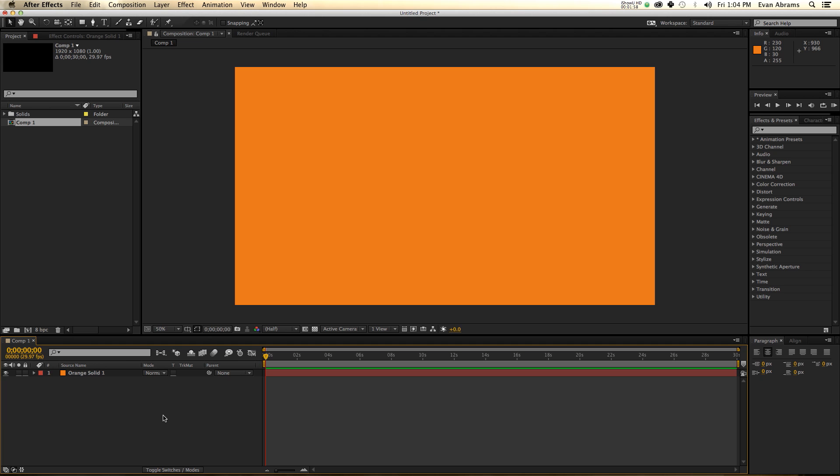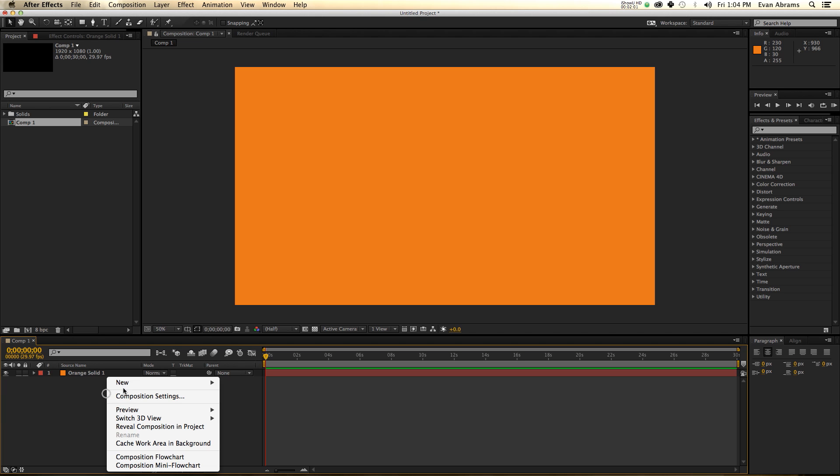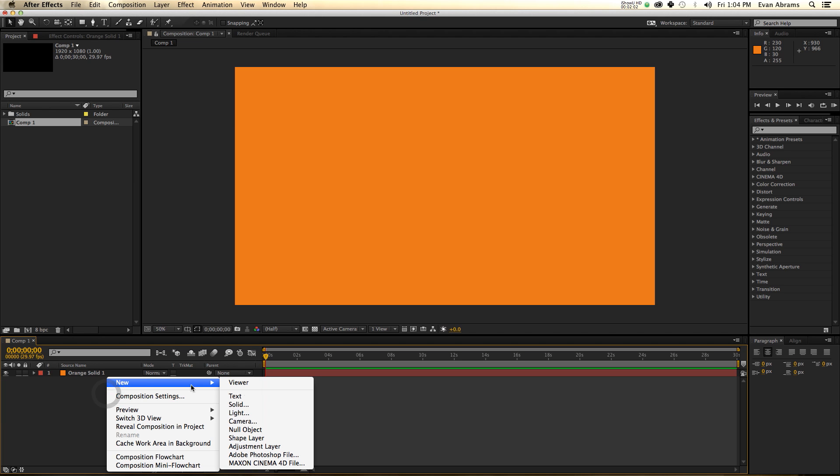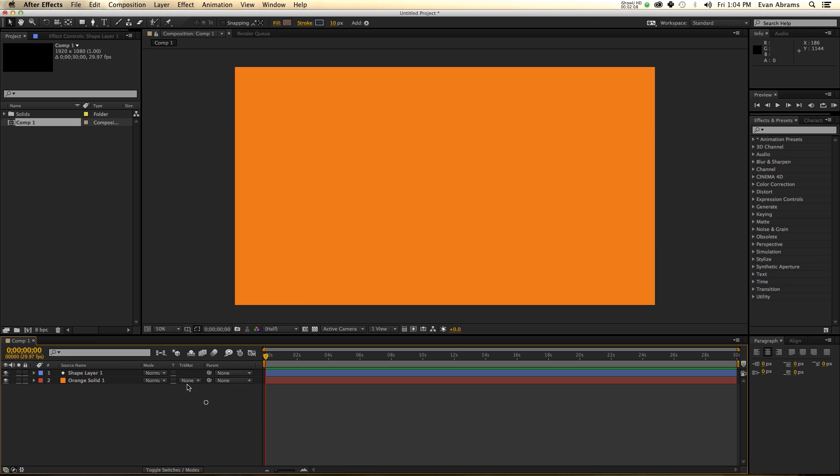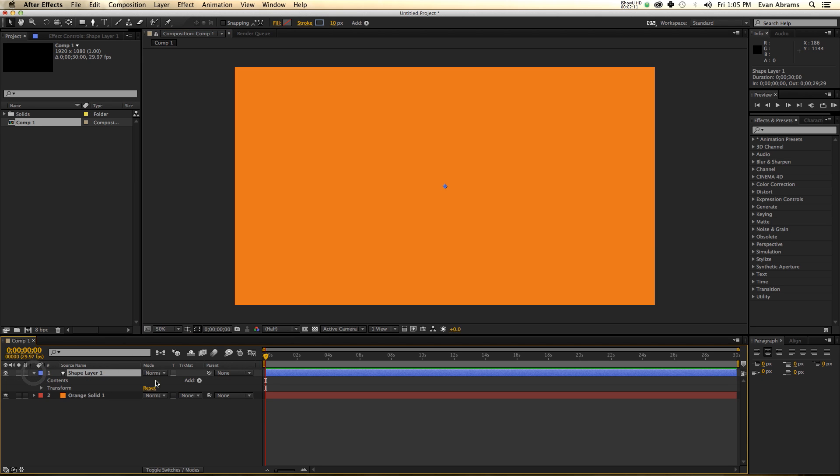We have a background. Now the first thing I want to talk about is what is a shape layer, what do shape layers do. I'm going to make a new shape layer, and as you can see I have made nothing. A shape layer is just a layer that holds other information and then you add to it other things.